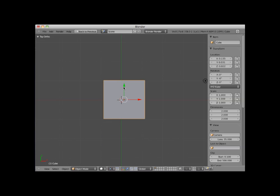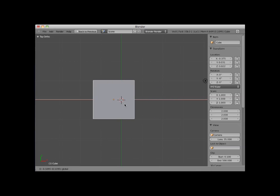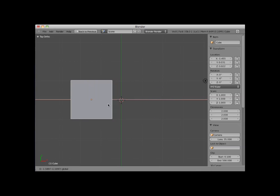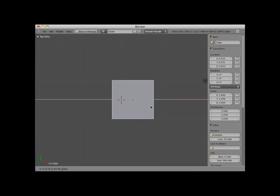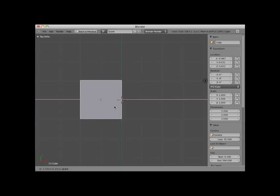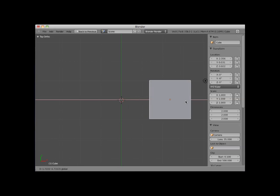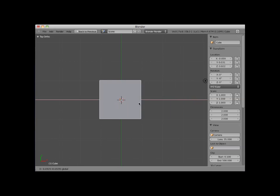If I click on the red arrowhead and drag my mouse, I can move the cube along the X axis, which in Top View and in Front View is left and right. Notice that the X axis Transform Location panel updates as I move the cube along the X axis.